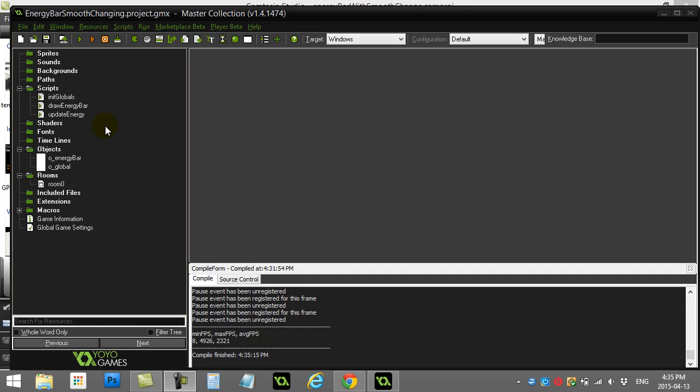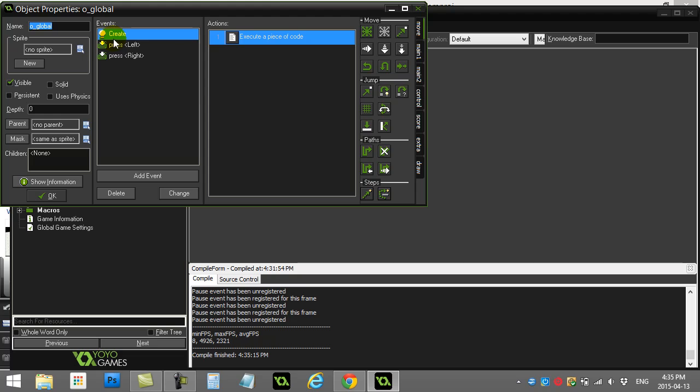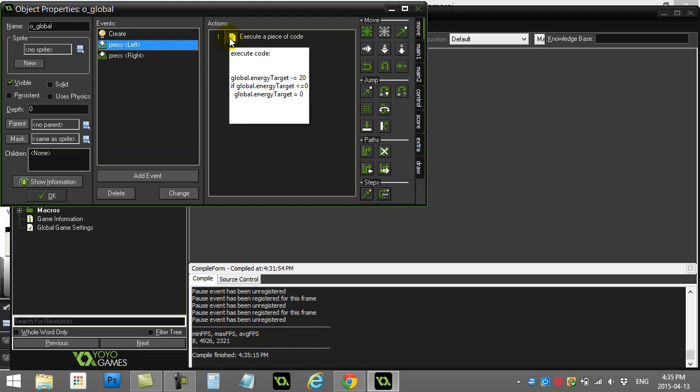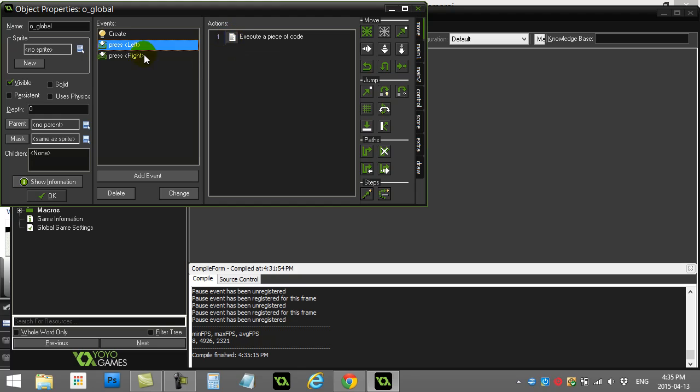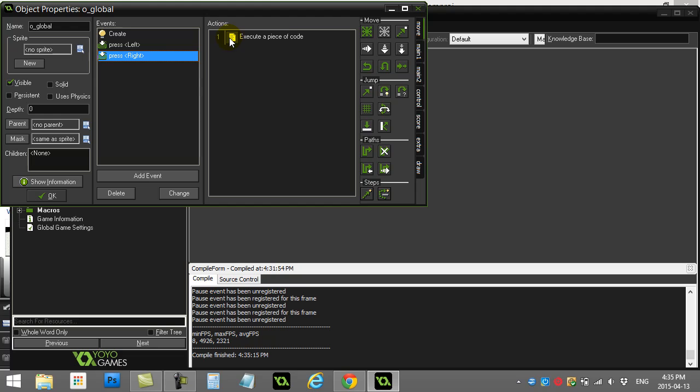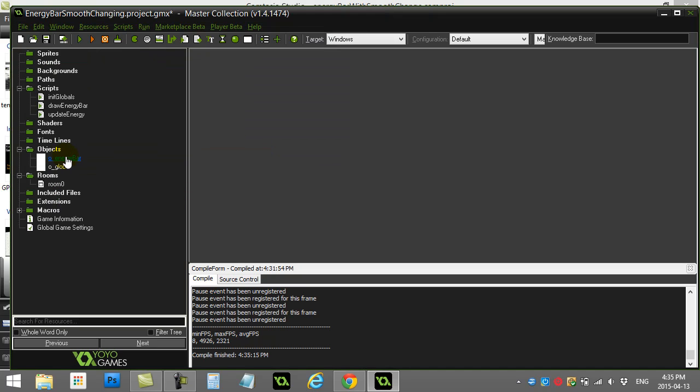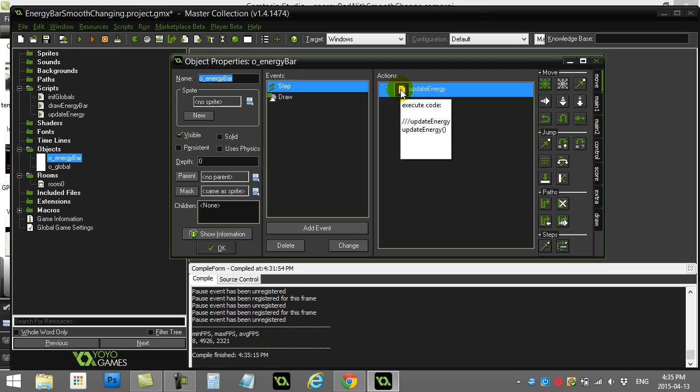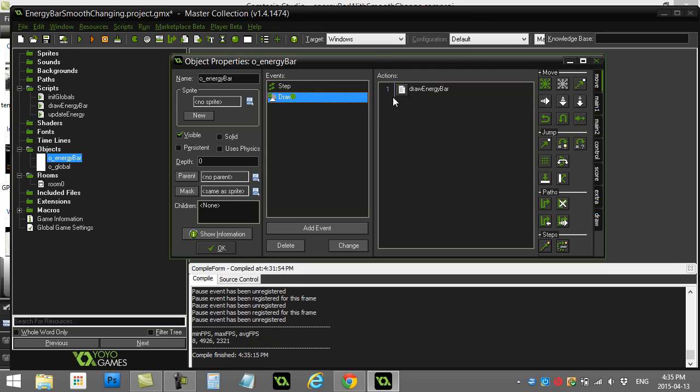Okay, first of all, there's three main variables here that are going to be in action. And you'll see here I've done everything in three different scripts. I basically have a global object, and all it does is it runs the script initialize globals. And then I've just added the left and right just to take energy away and give energy, just so I can test this out. Obviously that would be part of your game, right? You decide when you want to do that stuff. And I have this object called the energy bar. And the energy bar really has two things. In the step, it updates the energy. And in the draw event, it calls draw energy bar. So these are basically my three things right here. So let's take a look at the variables in the idea.